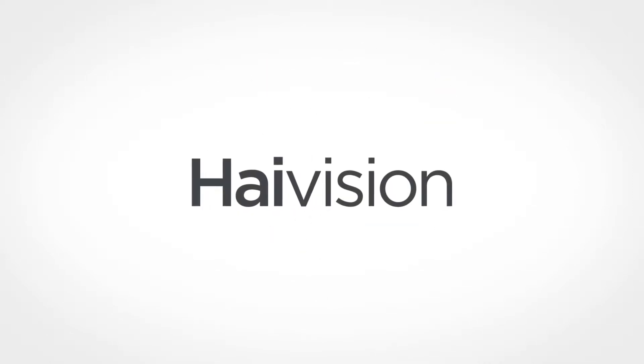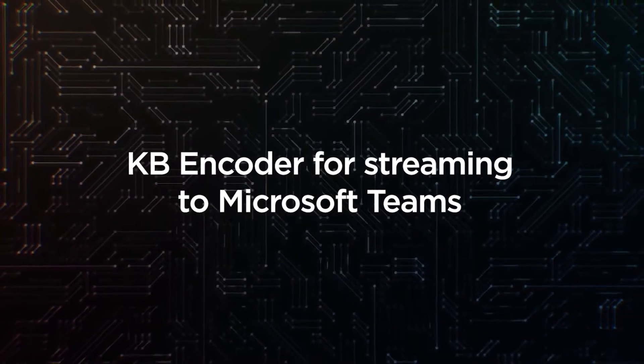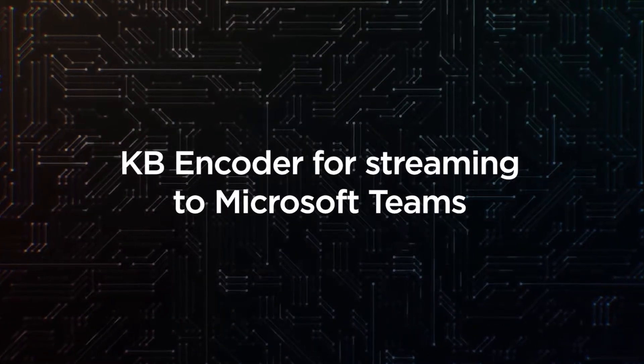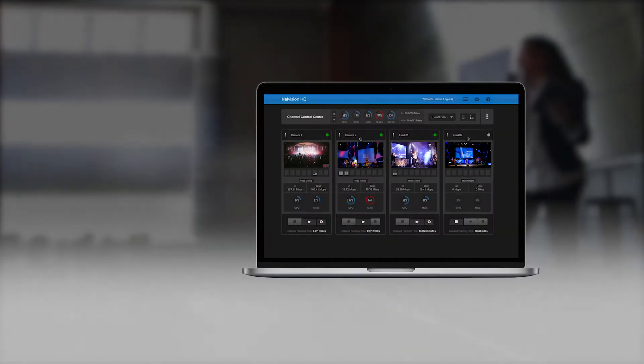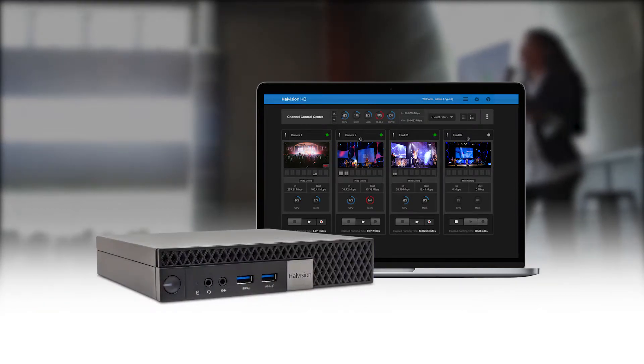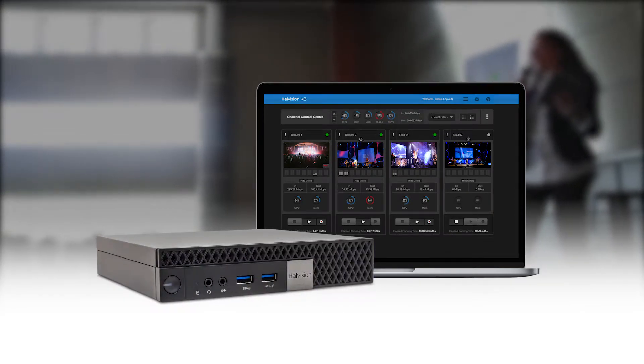We're going to show you how to stream live video content to Microsoft Teams. We'll be doing this using a configured HiVision KB Encoder, which is ideal for high quality streaming of live events to a global audience.